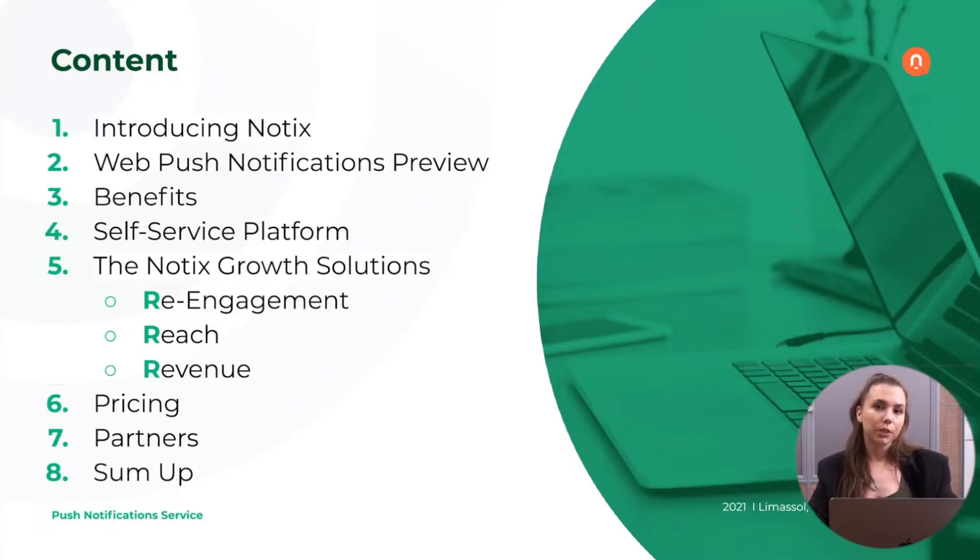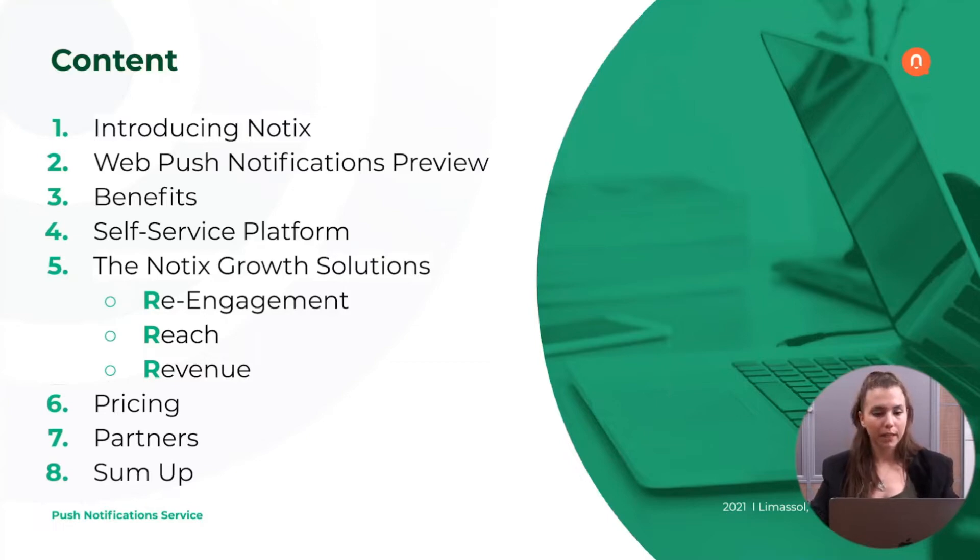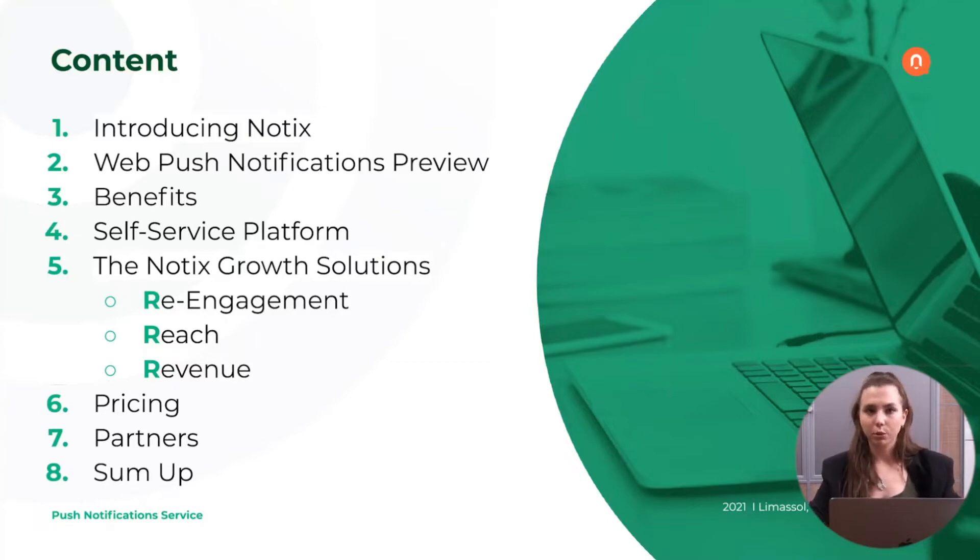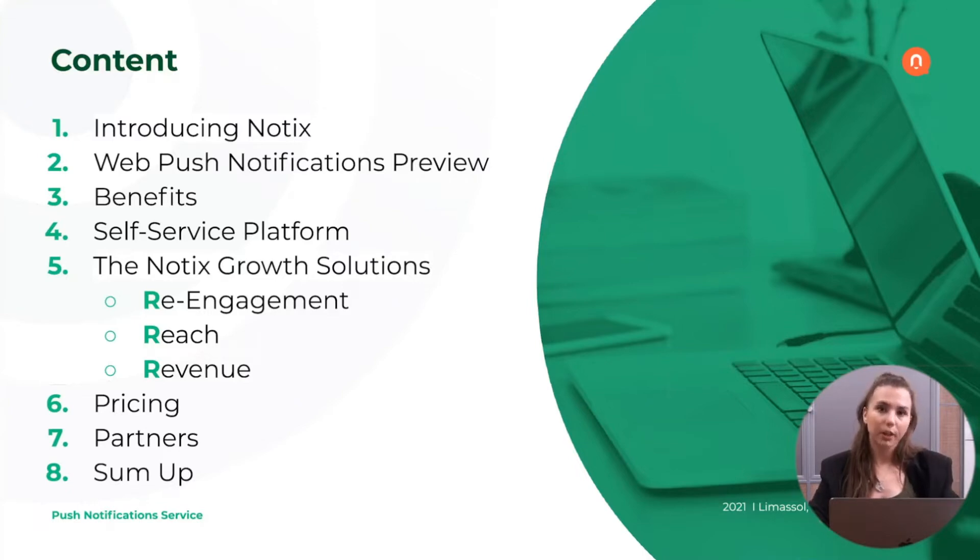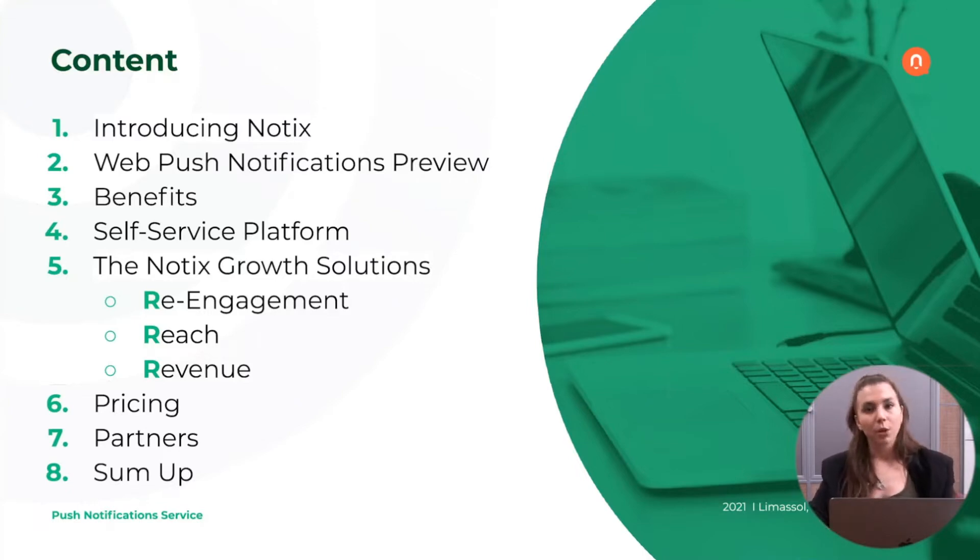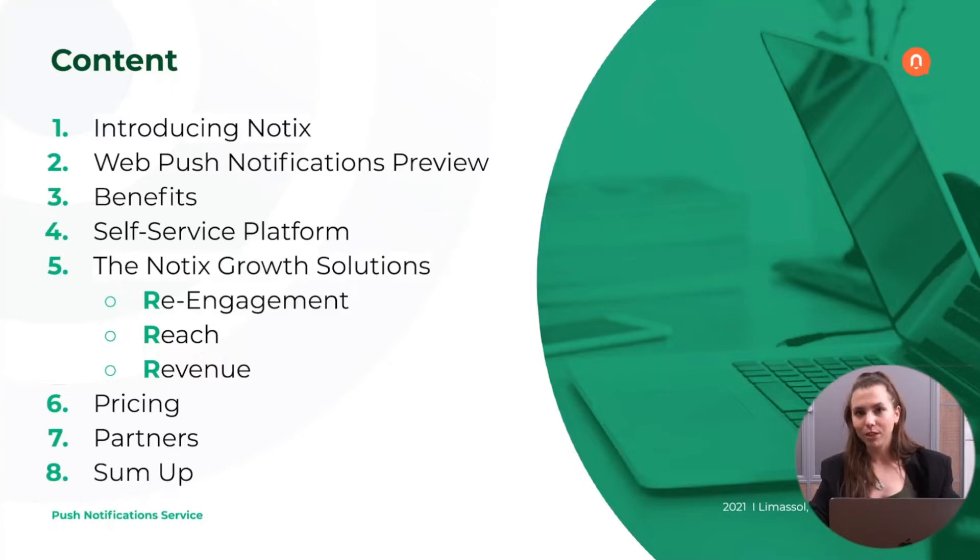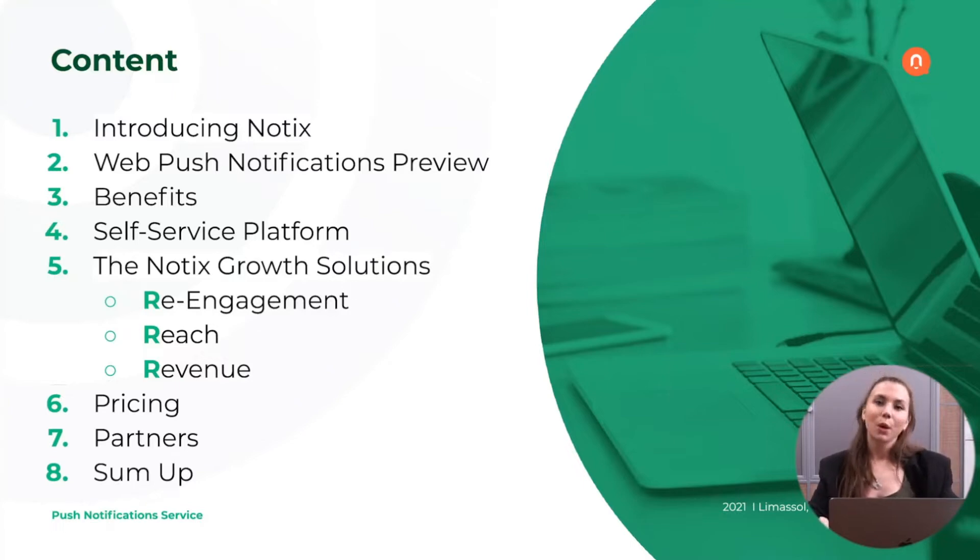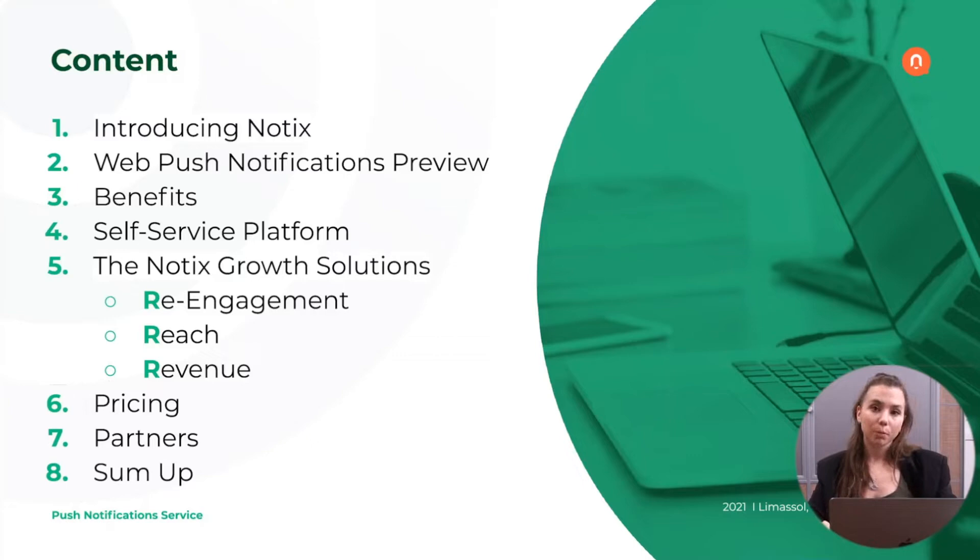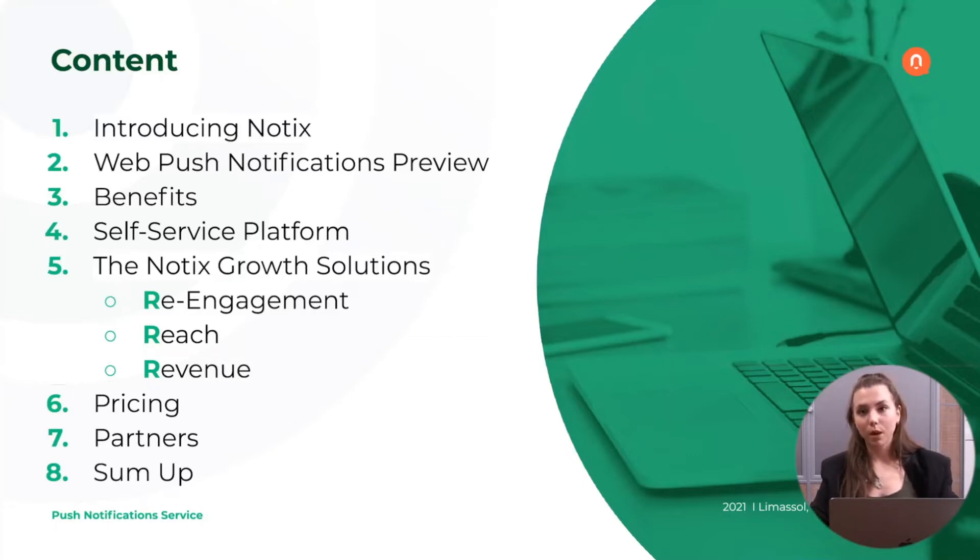We will review the self-service platform of Notix in which you're going to be working. Then we will cover the 3R growth solution on which we are focusing: re-engagement, reach, and revenue. We will speak about the pricing because I know it's a question which everyone is interested in. I will give you information about our partners. Then we're going to sum up all of the information that we're going to discuss.